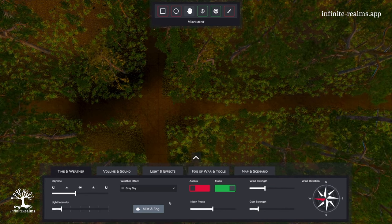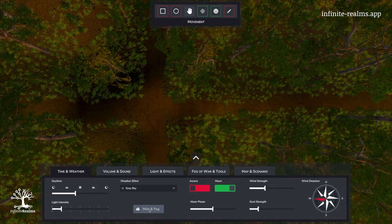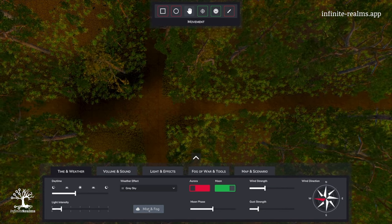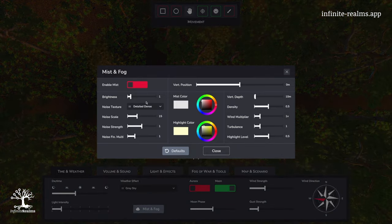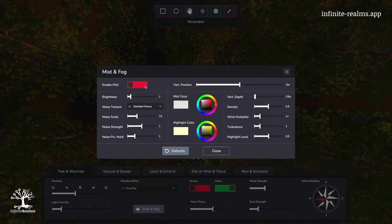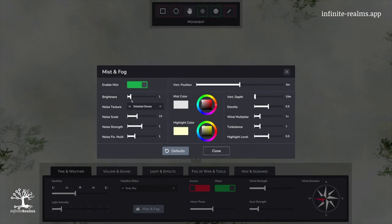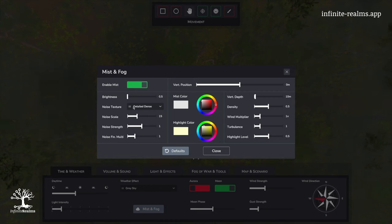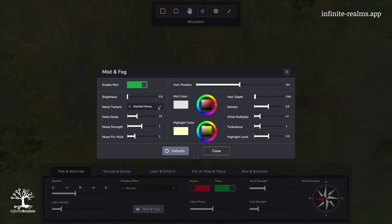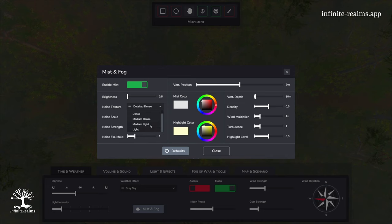Now click on mist and fog to get the detail window for the settings. Enable the mist and change the brightness to 0.5 because we want to see more of the environment. To even increase this effect,